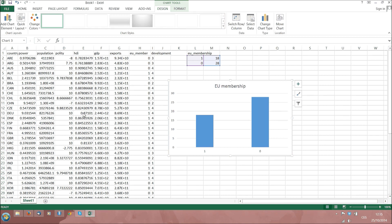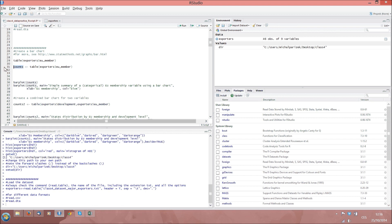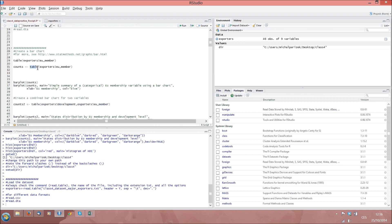Now, in R, we also first need to get the counts of the numbers of occurrences in the categories. To get it, let us create a new object called counts. To get the number of cases in each category of a categorical variable, we can use the function called table. This function will have only one option and that will be the name of the variable we are interested in. In our case, this is EU membership, so EU_member.